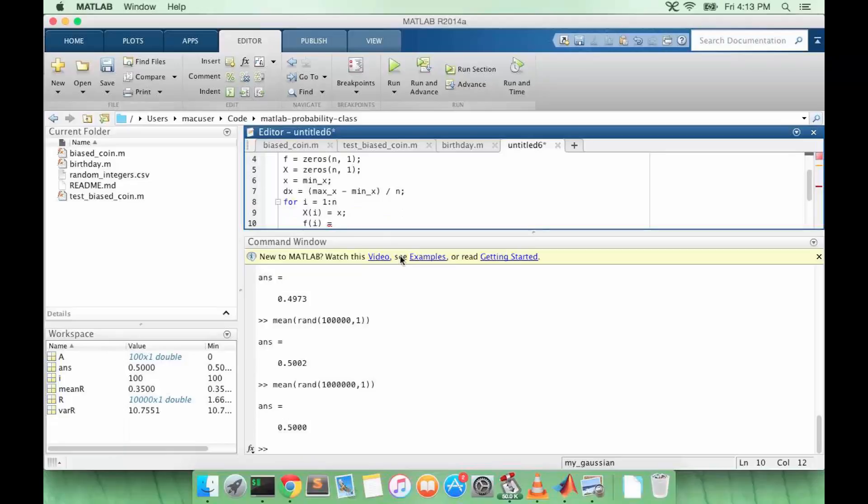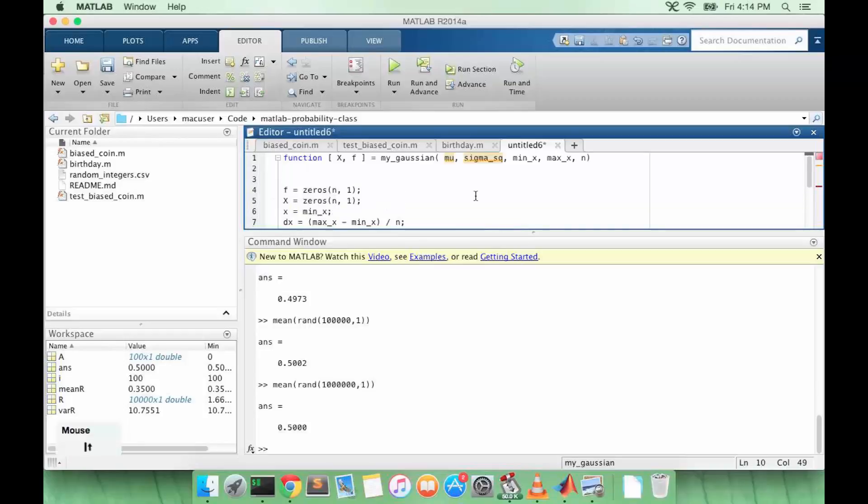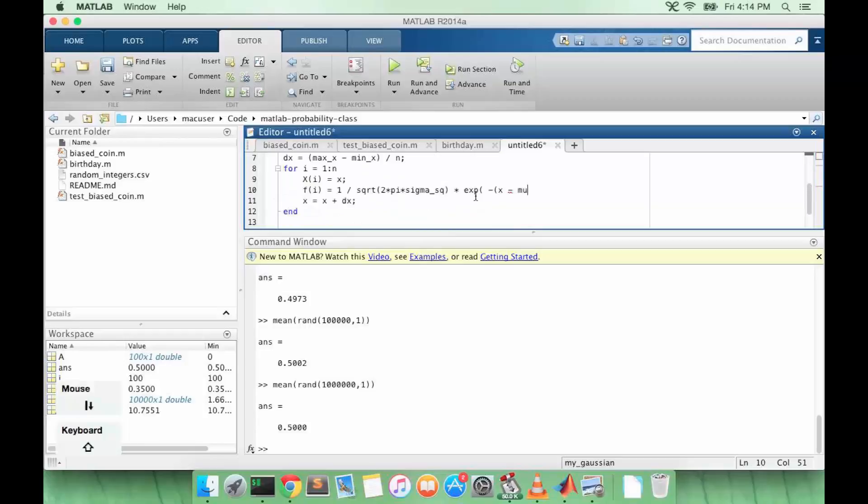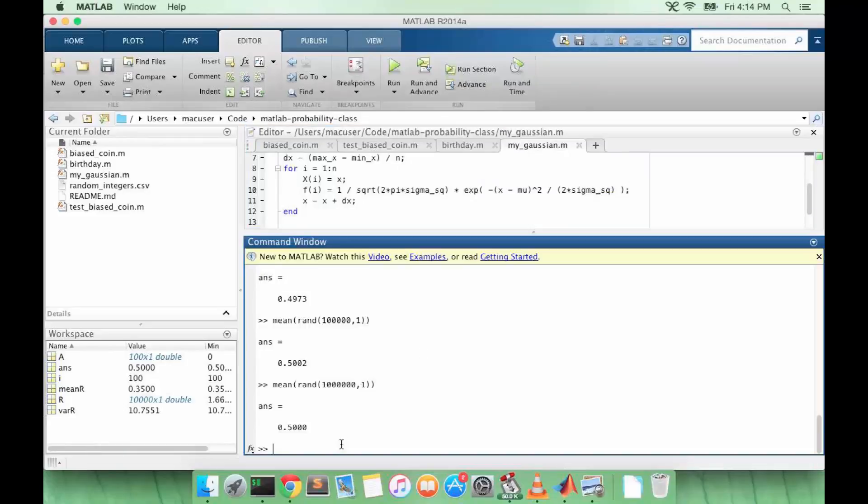So 1 over the square root of 2π sigma squared times exponential of negative (x minus the mean) squared divided by 2 times sigma squared.